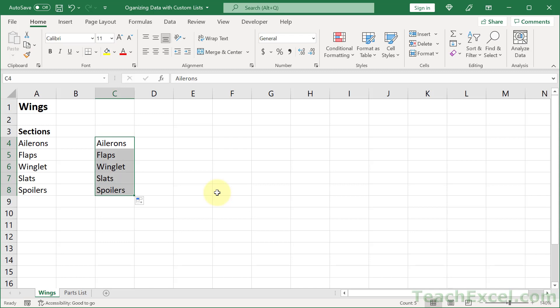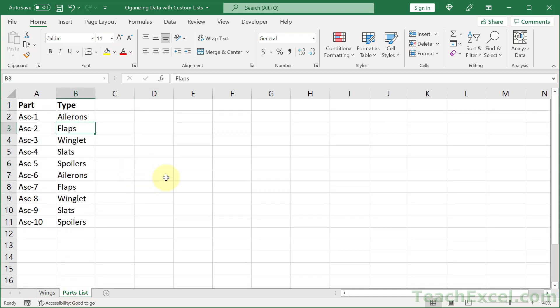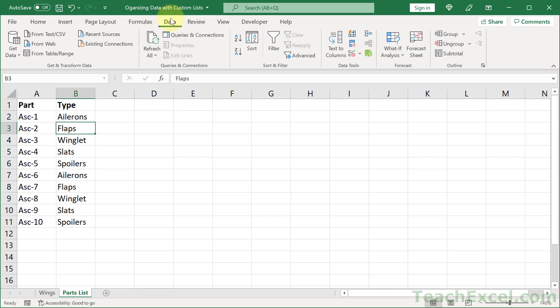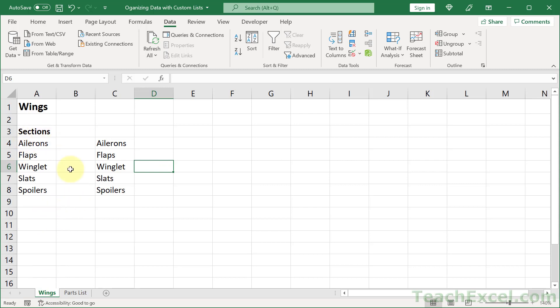But even better than that, and this by the way is not just limited to airplanes, I'll show you how to put whatever you need to put in the list in just a moment. But even better than this is when you want to go and sort your data. So right now it's sorted by part, but let's go ahead and sort it by type. So we can click in here and go to data and A to Z or Z to A. And usually it does a pretty good job of figuring out what to sort and we now have an alphabetical sort. But it's not what we want.